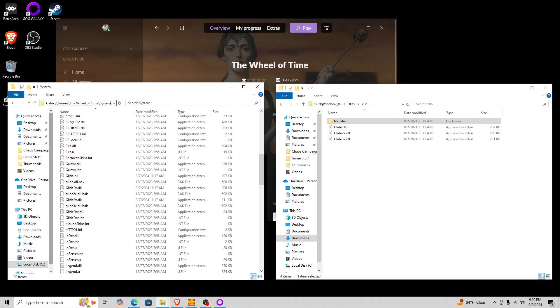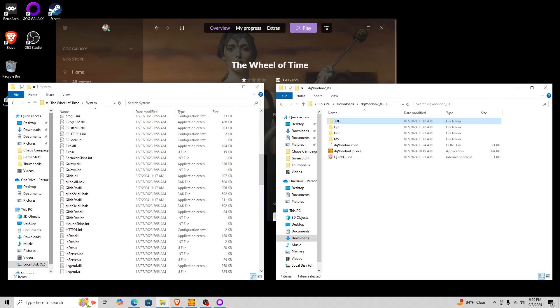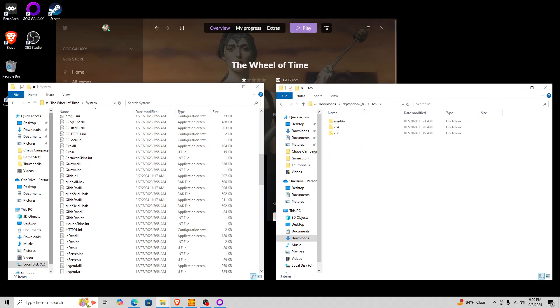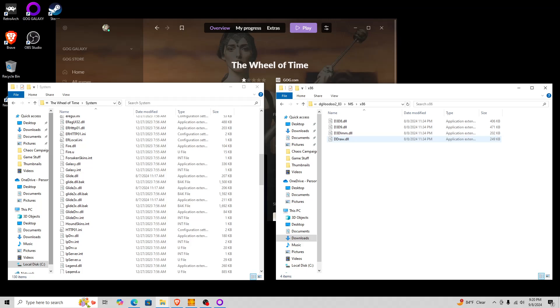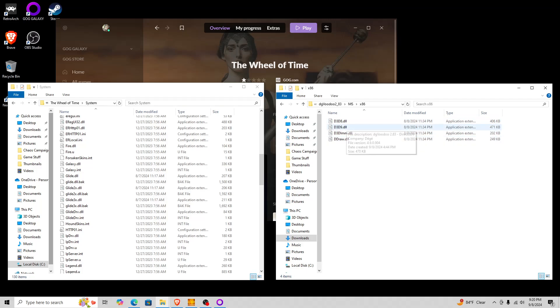Now, if you do want to try using Direct3D, the ones you want to copy over here in the x86 directory, but you don't want to copy over ddraw.dll. That will actually not work. When you try to run the game with Direct3D, it will be extremely choppy, like, to the point of complete and total unusableness. Like, you can't even get past the opening movies. That's how bad it will get. So you would copy over these three.